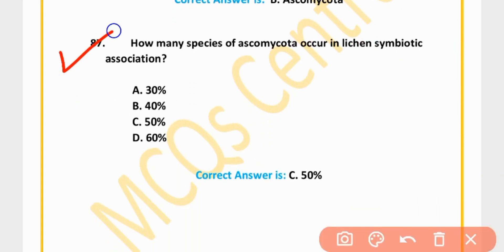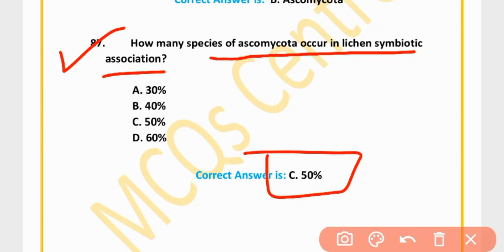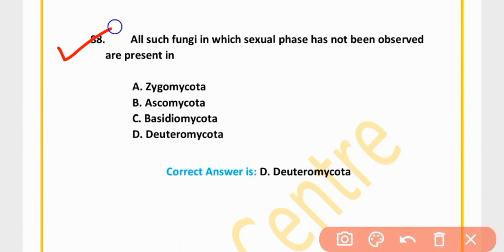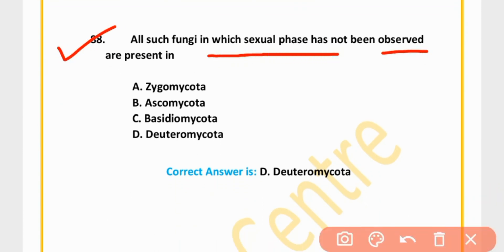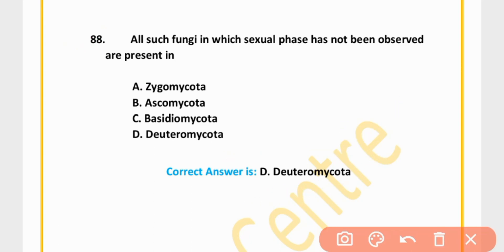MCQ 87: 50 percent of species of Ascomycota occur in lichen symbiotic associations. MCQ 88: Fungi in which the sexual phase has not been observed are placed in Deuteromycota. Option D is correct.